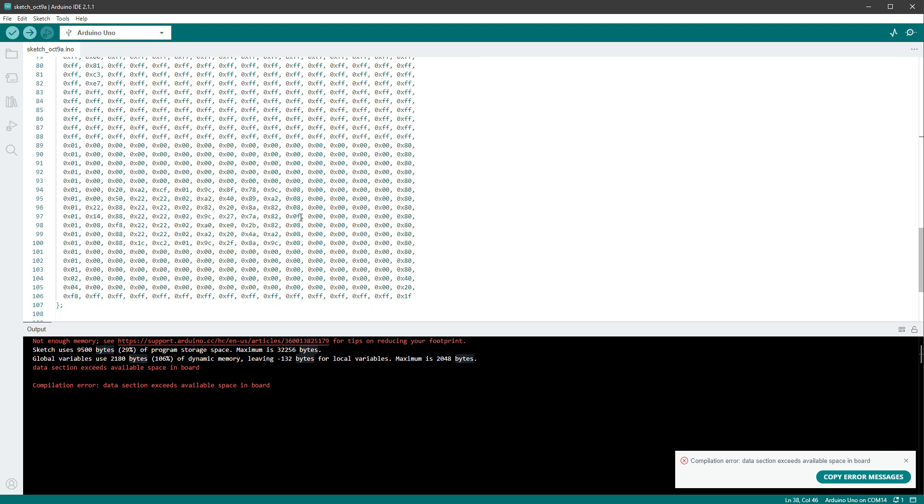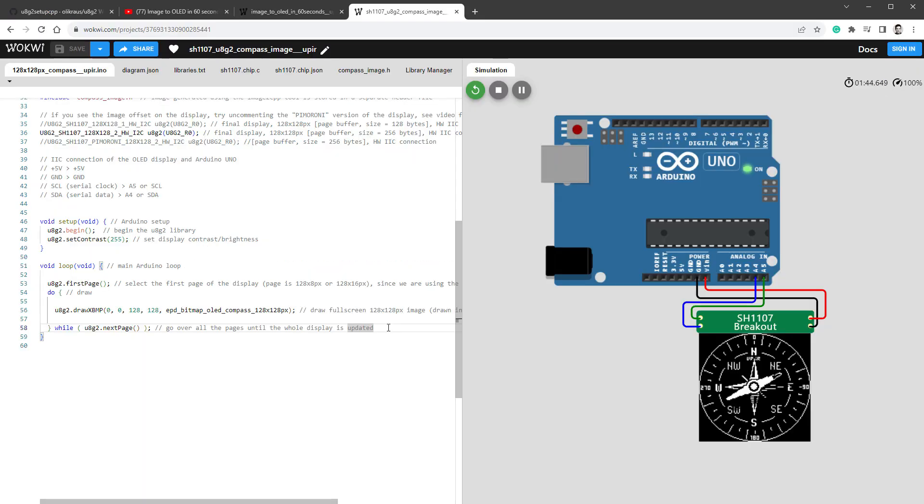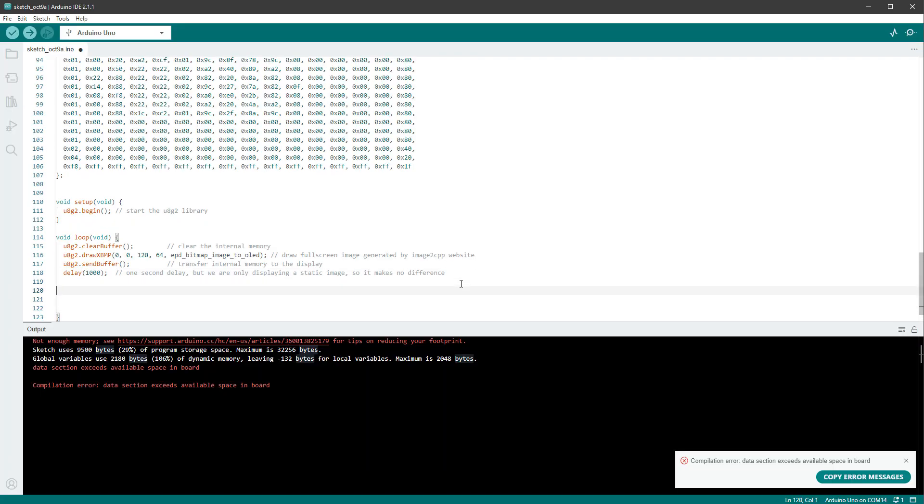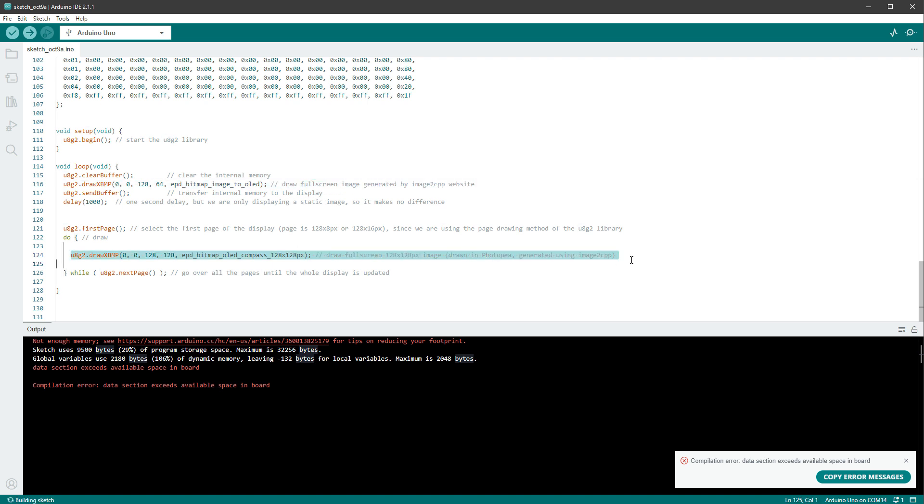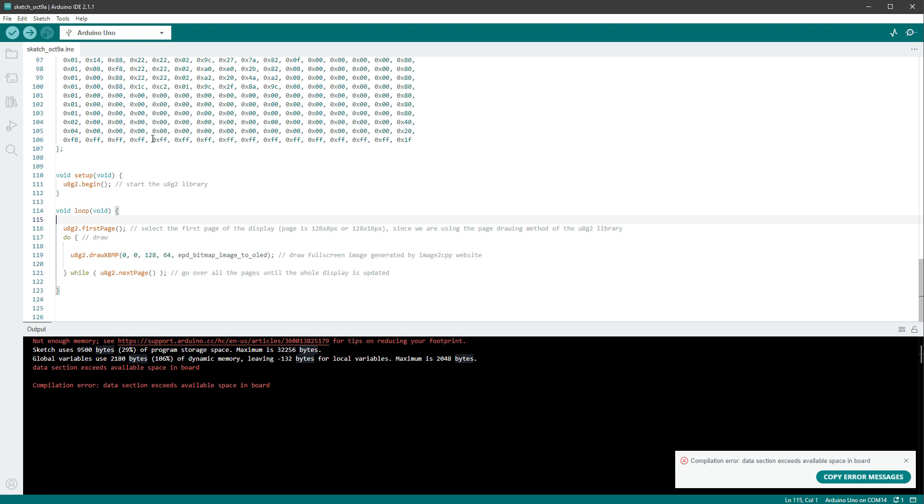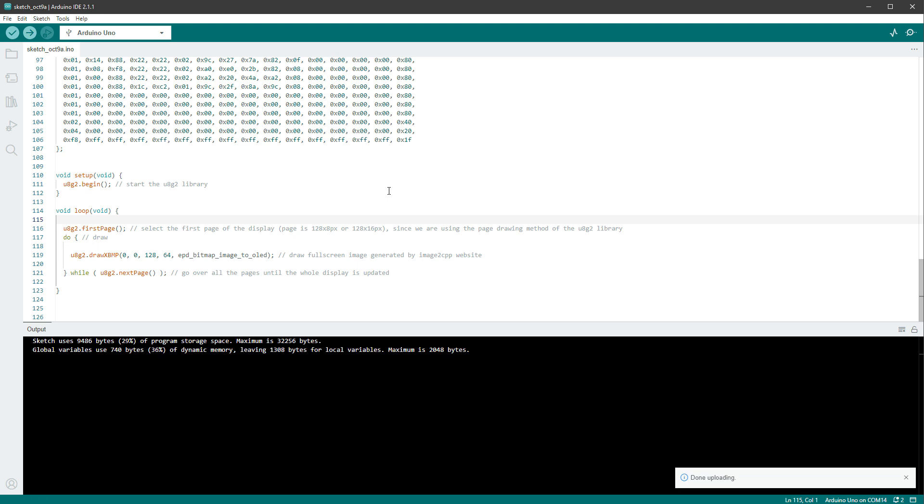But there is one more difference when using the full screen buffer mode compared to the page mode, and that is inside the main loop. For the full screen buffer mode, we would use functions clear buffer and send buffer, but for the page mode, we need to use this page mode drawing loop. So I will paste it down here, and just replace the drawXBMP function with our drawXBMP function, like so, and delete this part of the sketch. And hopefully when I press the upload button now, the sketch should fit. And it seems to be the case, so now we are only using 36% of the RAM memory.